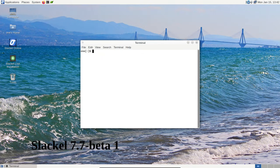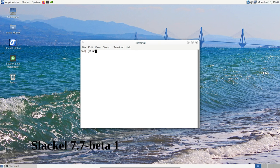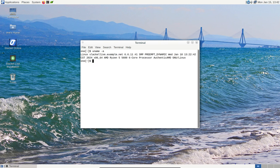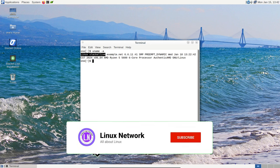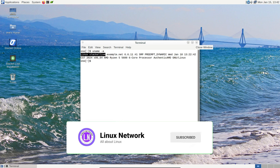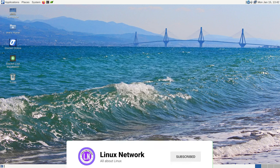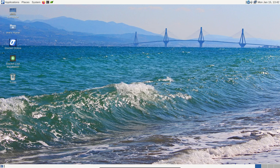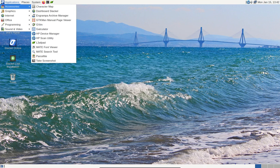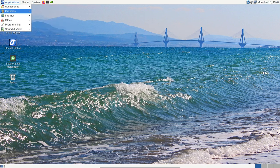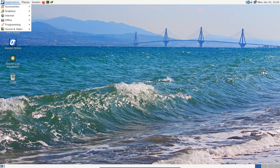Today we're diving into the world of Slackl Linux 7.7. If you're curious about this Linux distribution and want to explore a user-friendly alternative, you're in the right place. I'll break down what Slackl is all about, its key features, and why it may be the perfect choice for those transitioning from Windows to Linux.